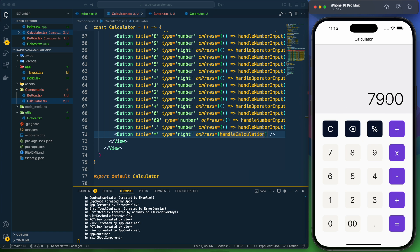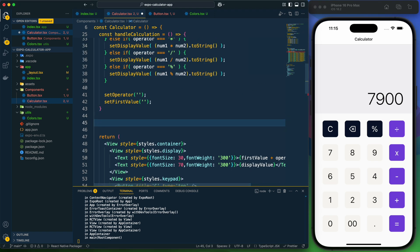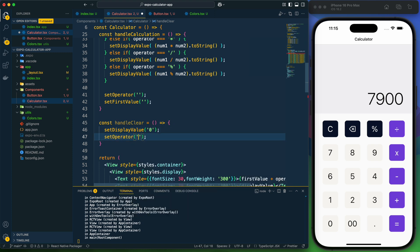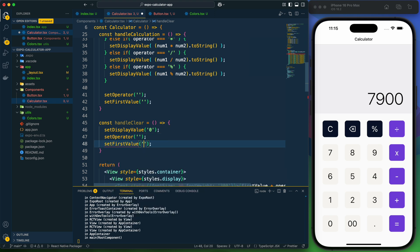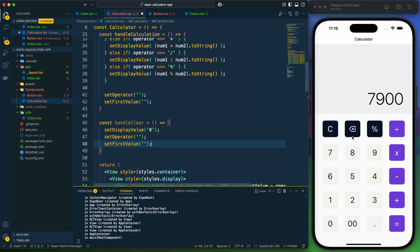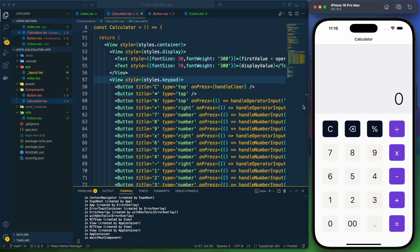The two remaining buttons are clear and delete. For handleClear, I set displayValue to zero, operator to empty string, and firstValue to empty string — clearing everything. Wiring it to the clear button and clicking it clears the screen correctly.